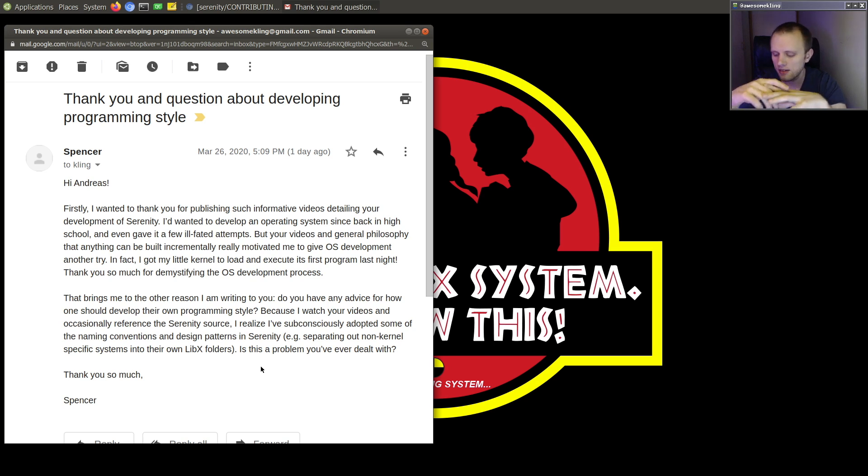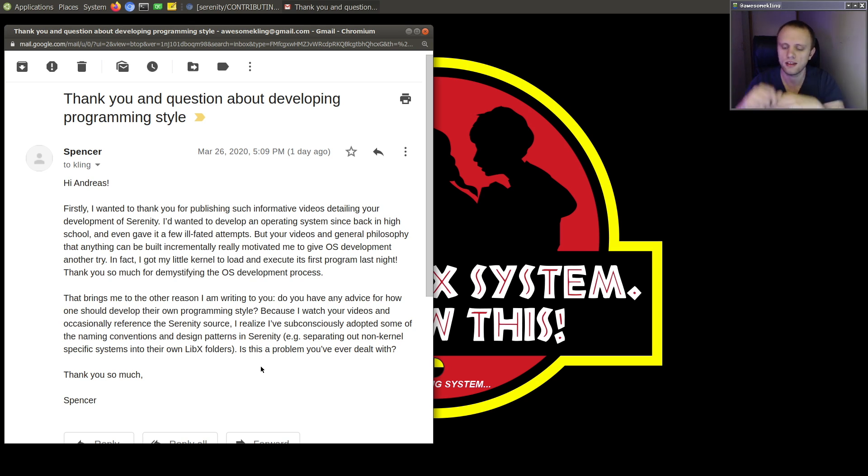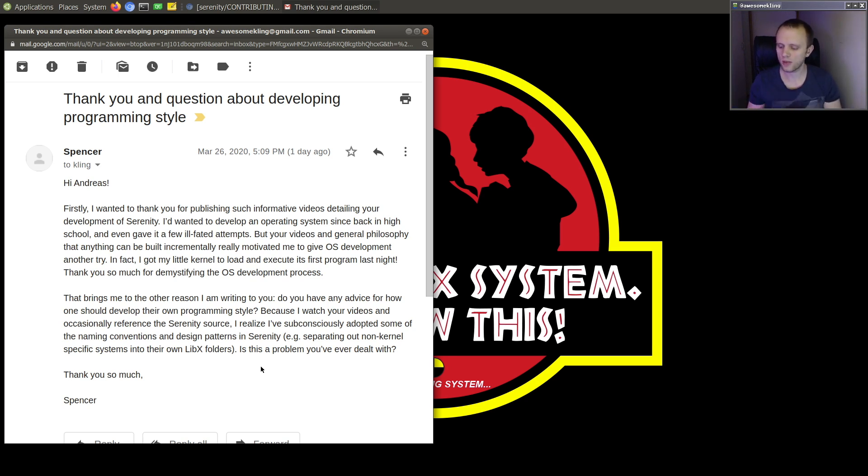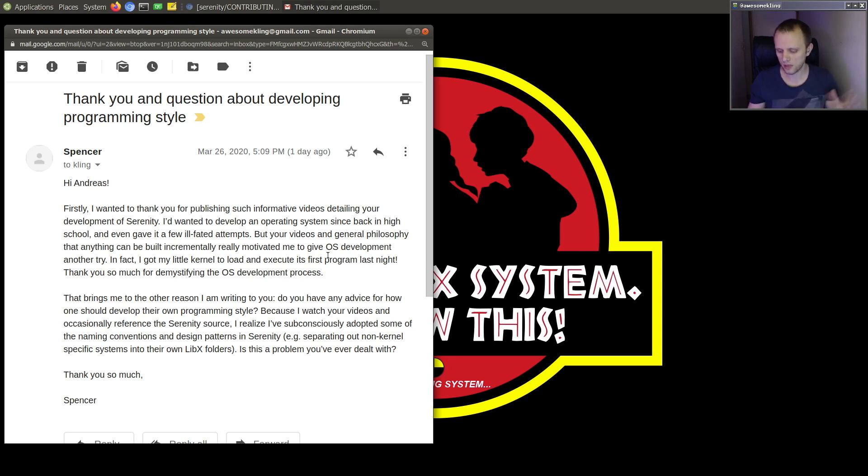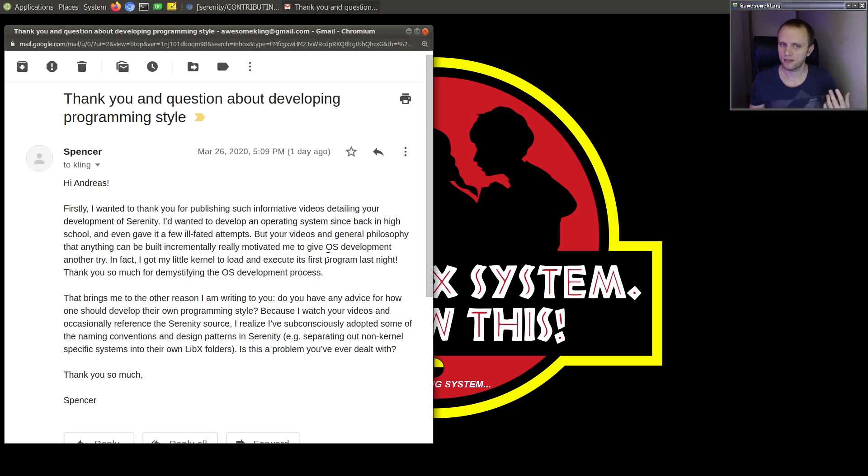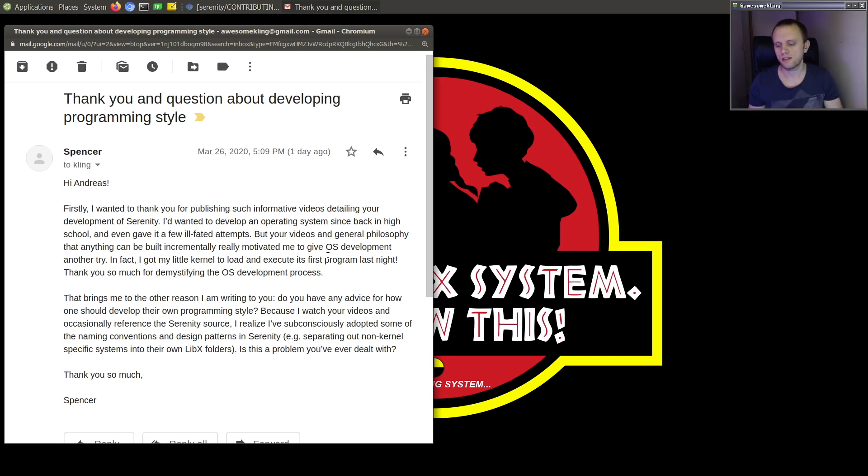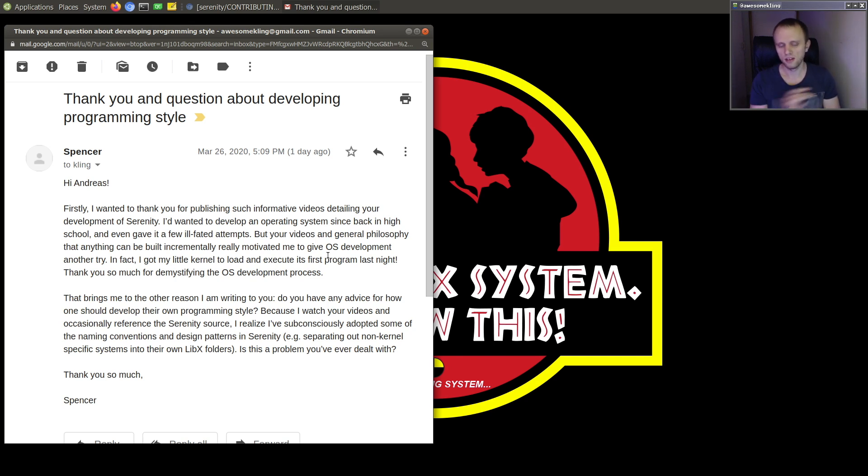And one thing that we should all really get out of the way is white space and then like this low level formatting stuff. And nowadays there's this Clang format tool, for example, which we use in Serenity, which just auto formats the white space so that everyone, before you push a commit to Serenity, then you would just, I just ask that you use Clang format so that all the white space is consistent. And that's just one of those things where if we just stick to something consistent, then we don't have to think about it.